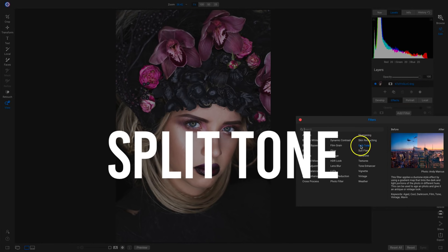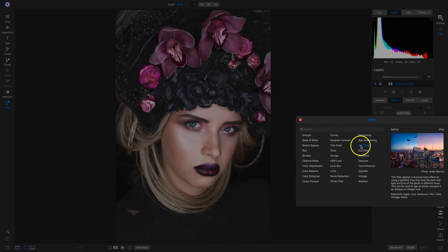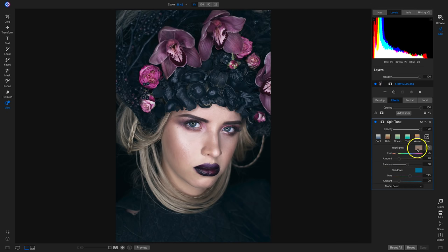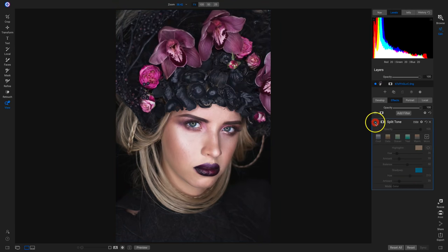Moving on to split tone. This filter applies a duotone style effect using a gradient map that tints the dark and light portions of the photo in different hues, which can age a photo and give it an antique or vintage look. Split toning takes your highlights and shadows and applies different color tints to them — a really powerful tool, especially for color correction. We have our highlights and shadows; a color is already chosen and applied to the highlights, subtly cooling the photograph.